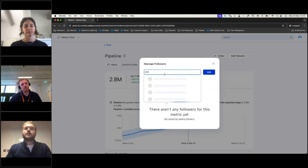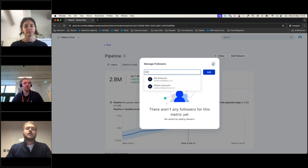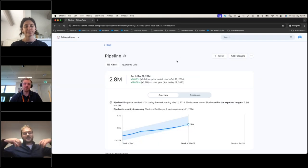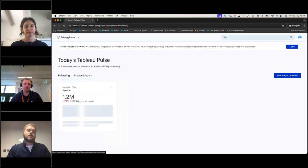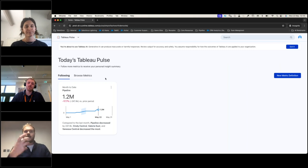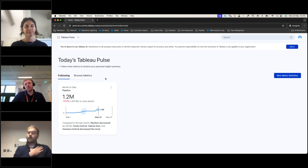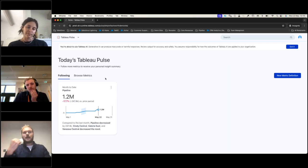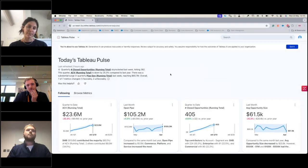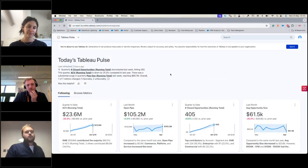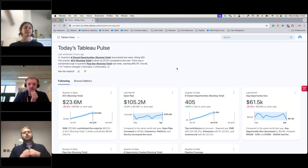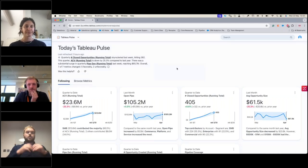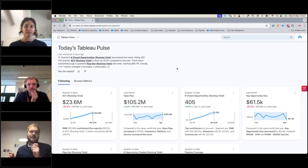I can add other people — maybe my CRO is interested in this metric. Once added, they're going to receive that information in their home page too. Every time I log in, I have all the metrics I'm following telling me about my business. In a more mature environment with more metrics, the generative AI automatically creates a small breakdown of the main things that have changed in my day — telling me what's probably most important to look into.